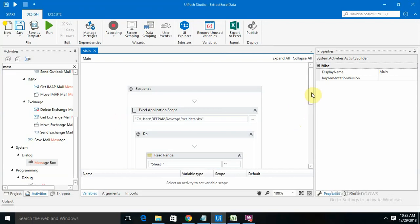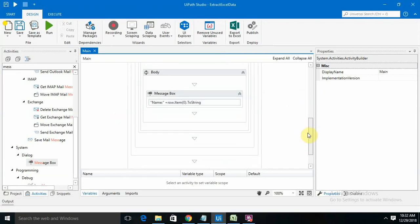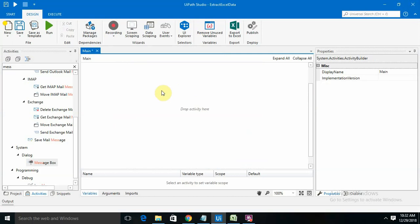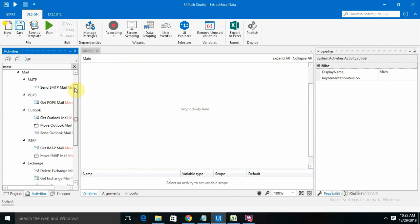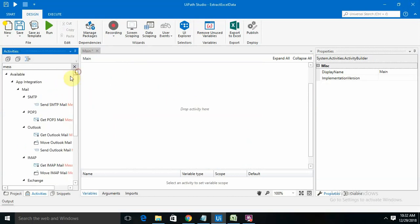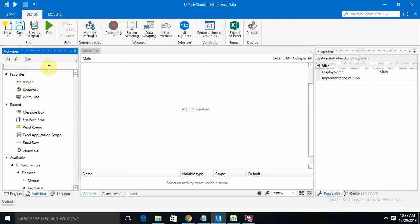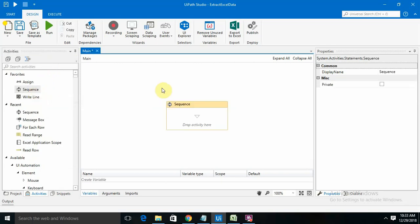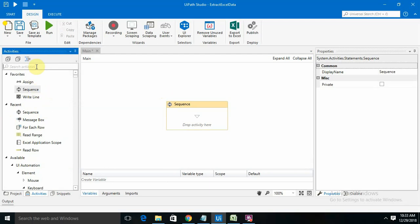I'm just taking a sequence. Starting from the beginning, we need one sequence flow, so I'm taking it here. Then for Excel reader,